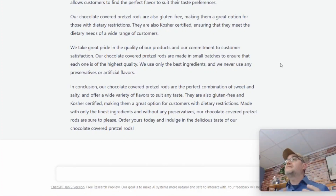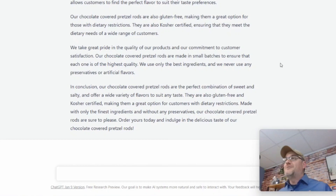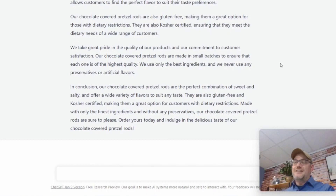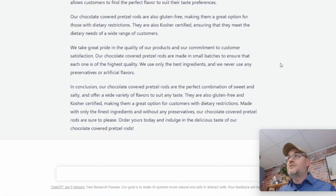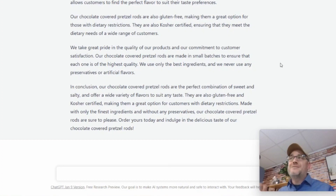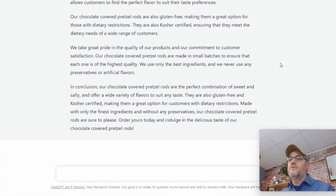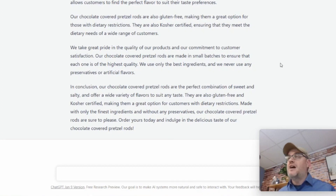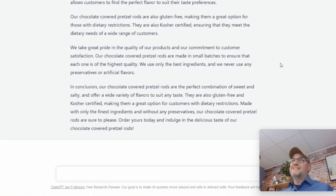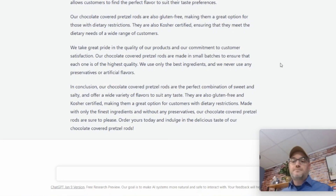You don't have to go to Fiverr to pay somebody to write a product description for you — you can do this yourself. I wish I knew this about three months ago because I paid someone $70 to write one particular product description, and believe it or not, it was okay — it wasn't amazing — but I paid 70 bucks for it. You don't have to do that.